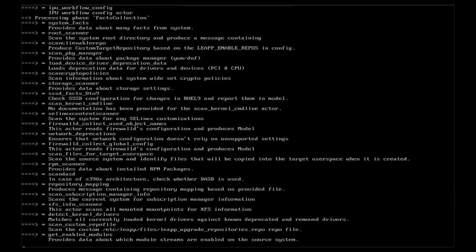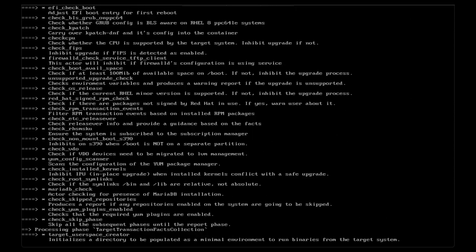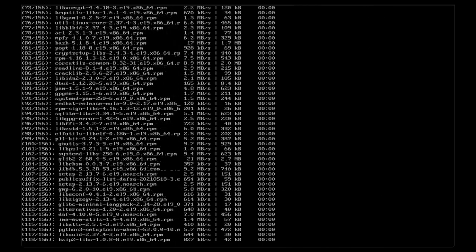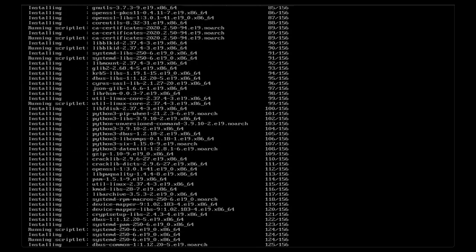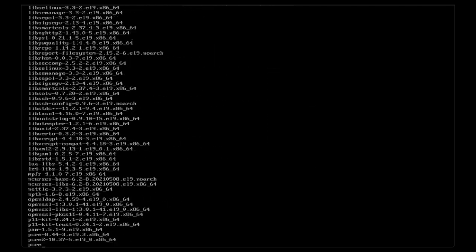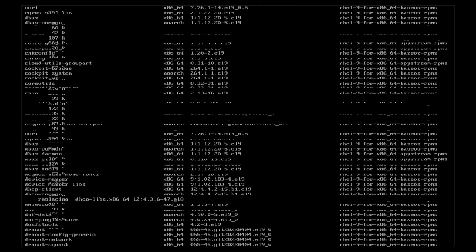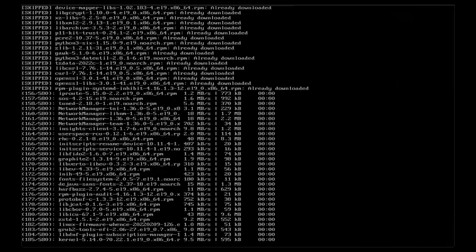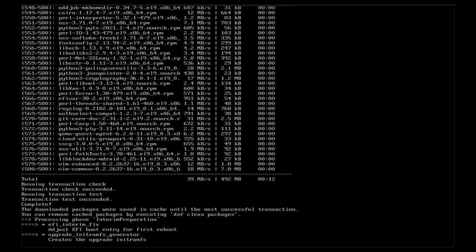Leap begins with an inventory of the host system. Next, Leap registers the RHEL 9 repositories, replacing the RHEL 8 repos. Leap will then begin by replacing the operating system packages and libraries like glibc and the kernel. The second pass starts upgrading the next layer of packages like firewalld and Network Manager. With the base OS packages replaced, Leap builds a new boot image.